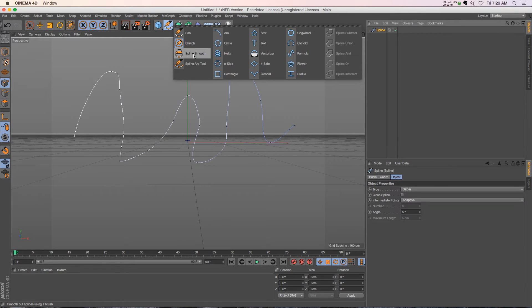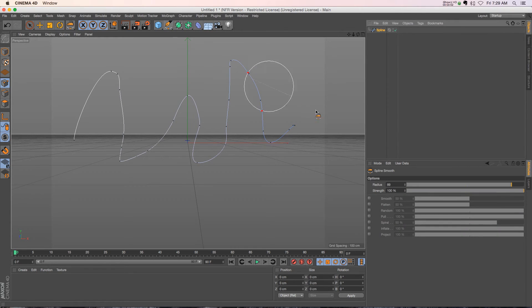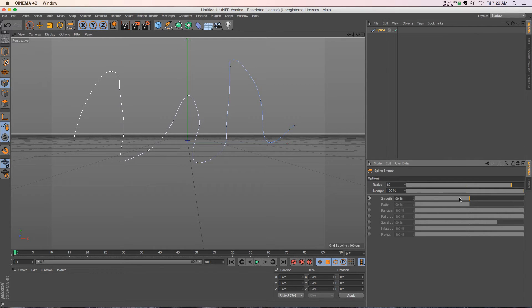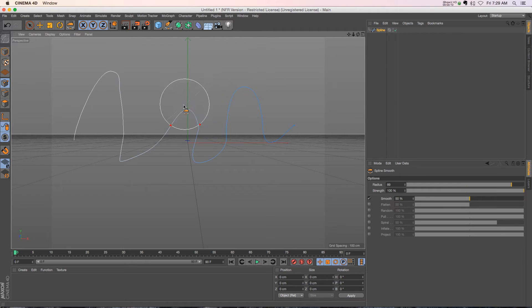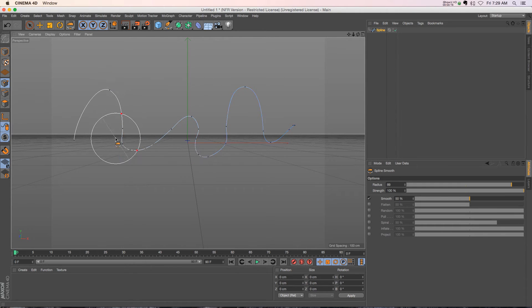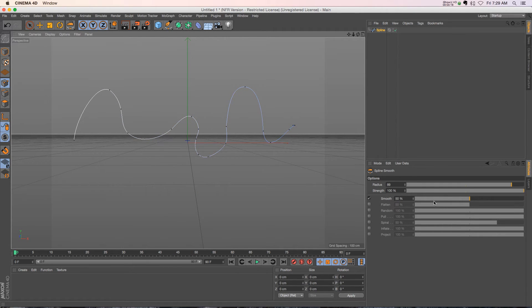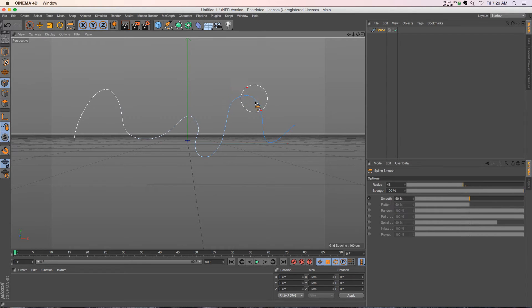But now we have this third option which is spline smooth. So if we click on that, we now have a bunch of other options down here. If we check on our smooth and we start drawing, we're basically sculpting the spline and we're smoothing out the different points, which is pretty cool. We have strength and radius just like you're painting on the spline.